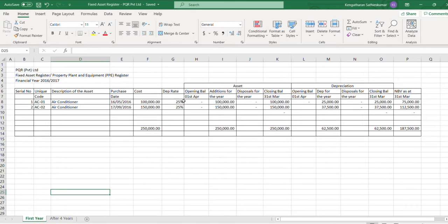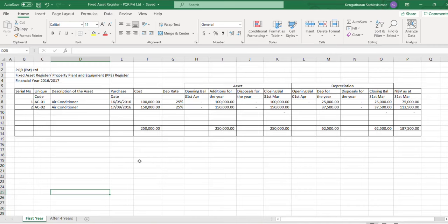This is a simple format of the fixed asset register. Today I want to show you where some people make mistakes when using the fixed asset register.